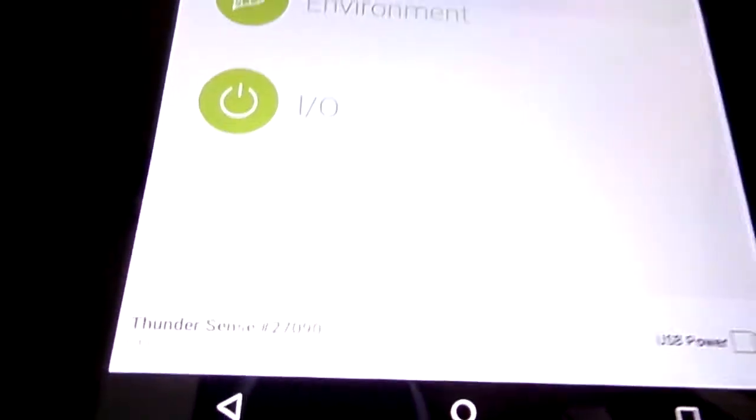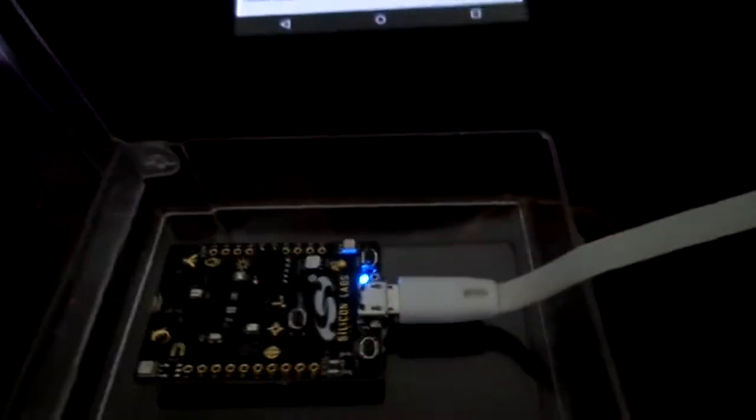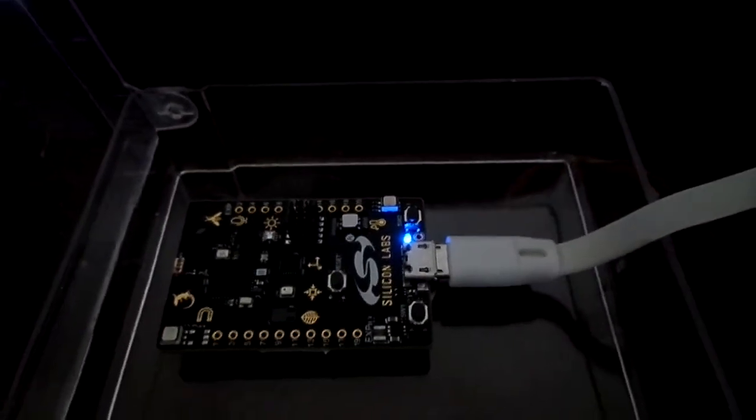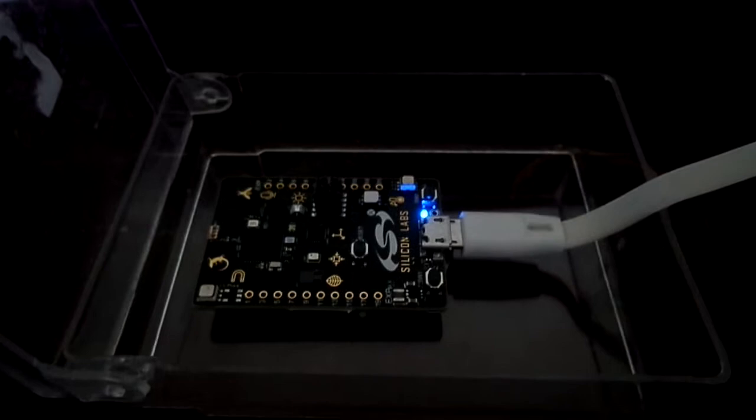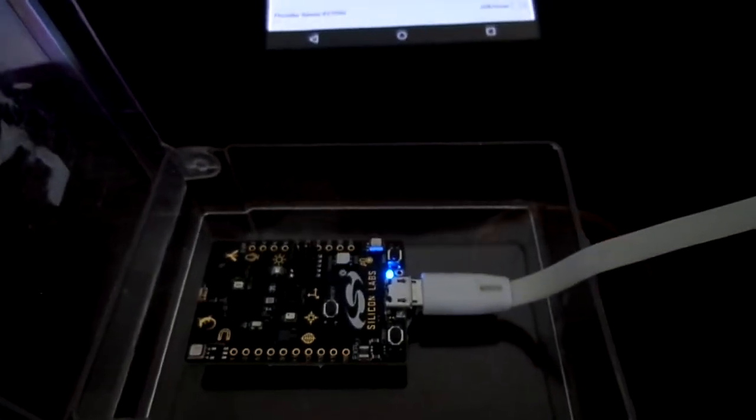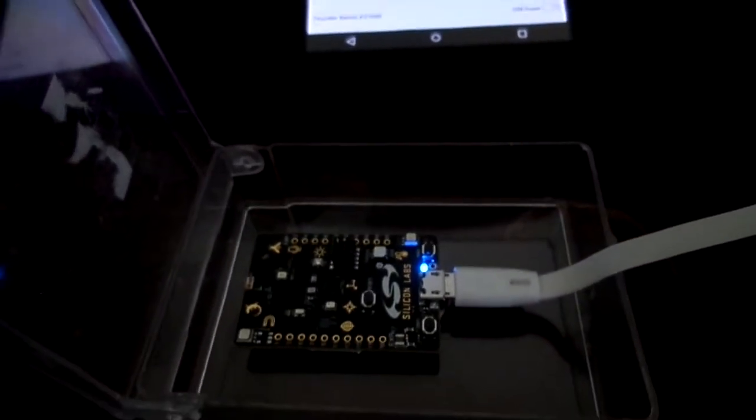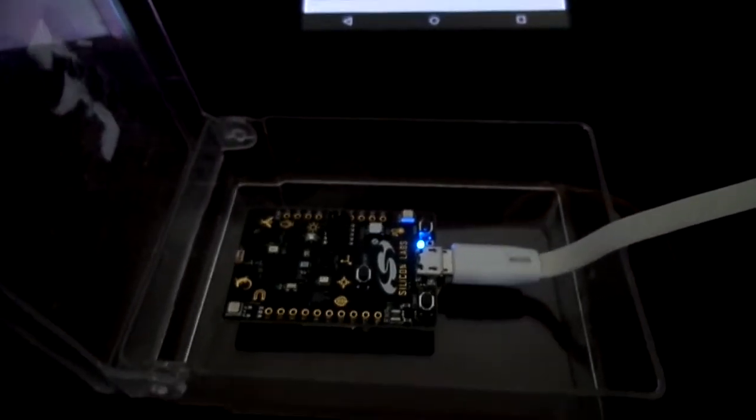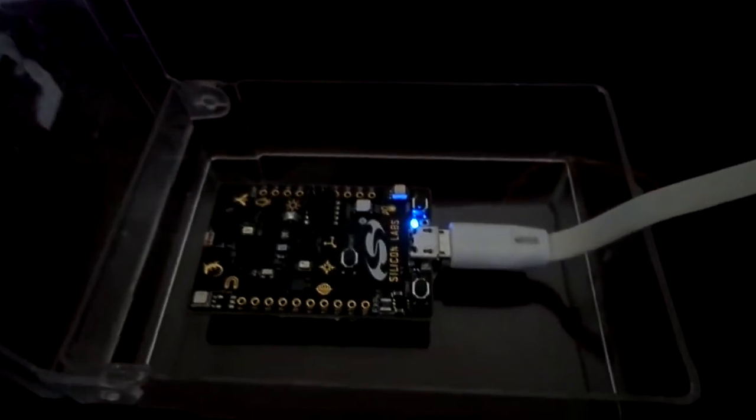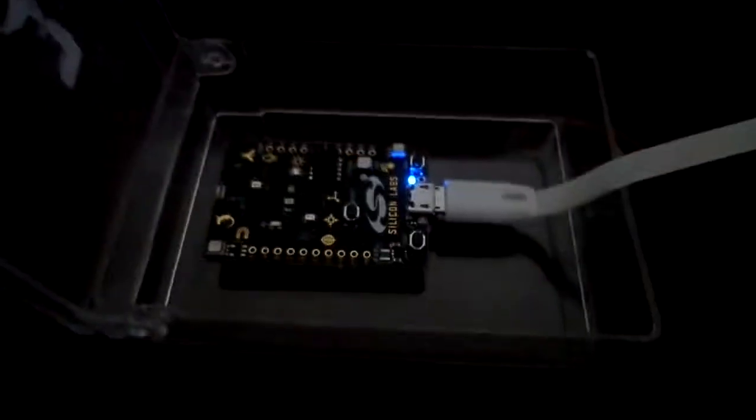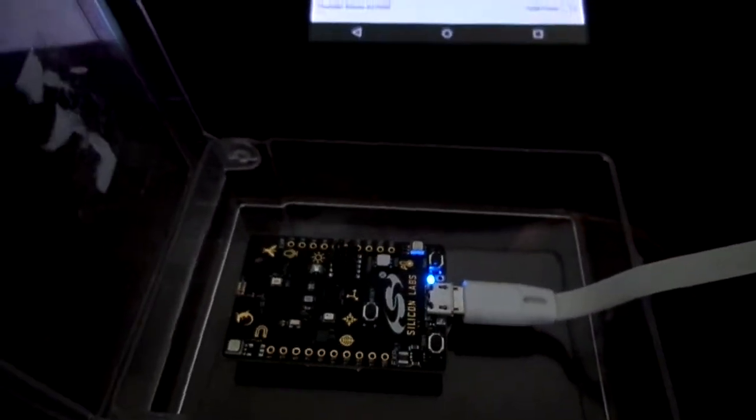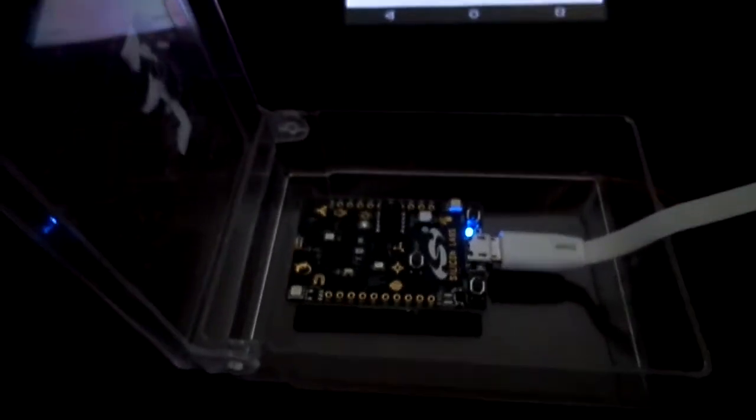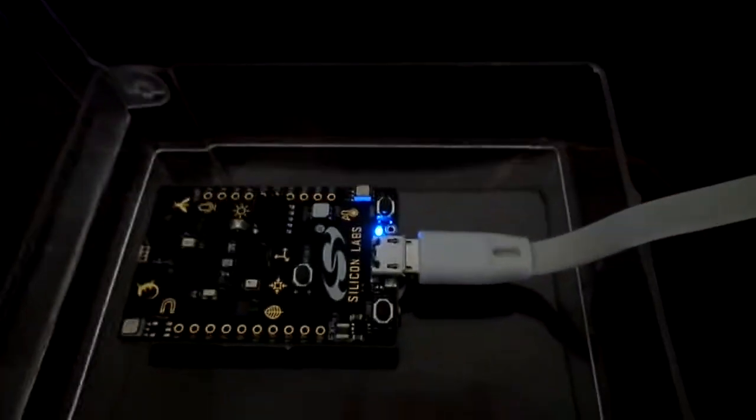Right. So, this enables me to give you a quick overview. The Thunderboard Sense comes with a variety of sensors. Six. They're environmental as well as primarily environmental sensors, but there's a motion sensor as well. So, it can sense humidity, temperature, light levels, sound levels, that kind of thing.